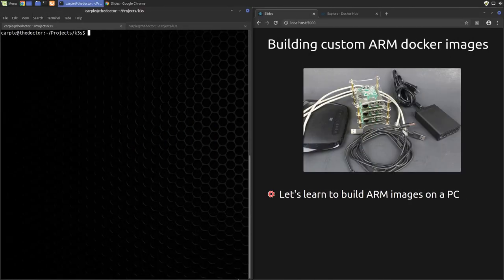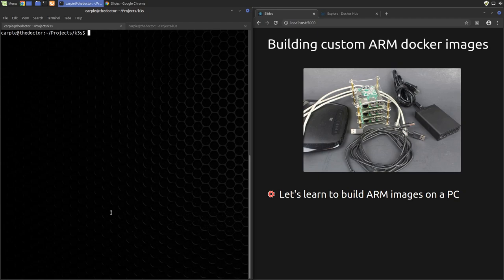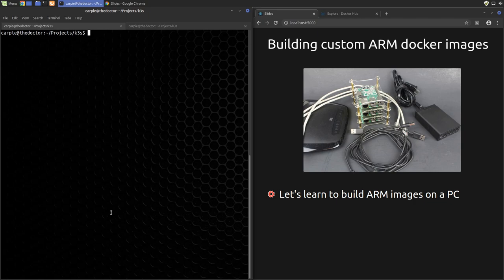In this video series, we've built a Kubernetes cluster out of Raspberry Pis. We've added the ability to automatically procure TLS certificates for our deployments, and we've installed our own Docker registry to store our custom images. Now it's time to actually build and deploy those custom images.